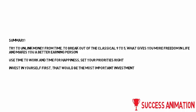Here are the tips in summary. Try to unlink money from time to break out of the classical 9 to 5, which gives you more freedom in life and makes you a better earning person. Use time for work and time for happiness. Set your priorities right. Invest in yourself - that would be the most important investment in your life.